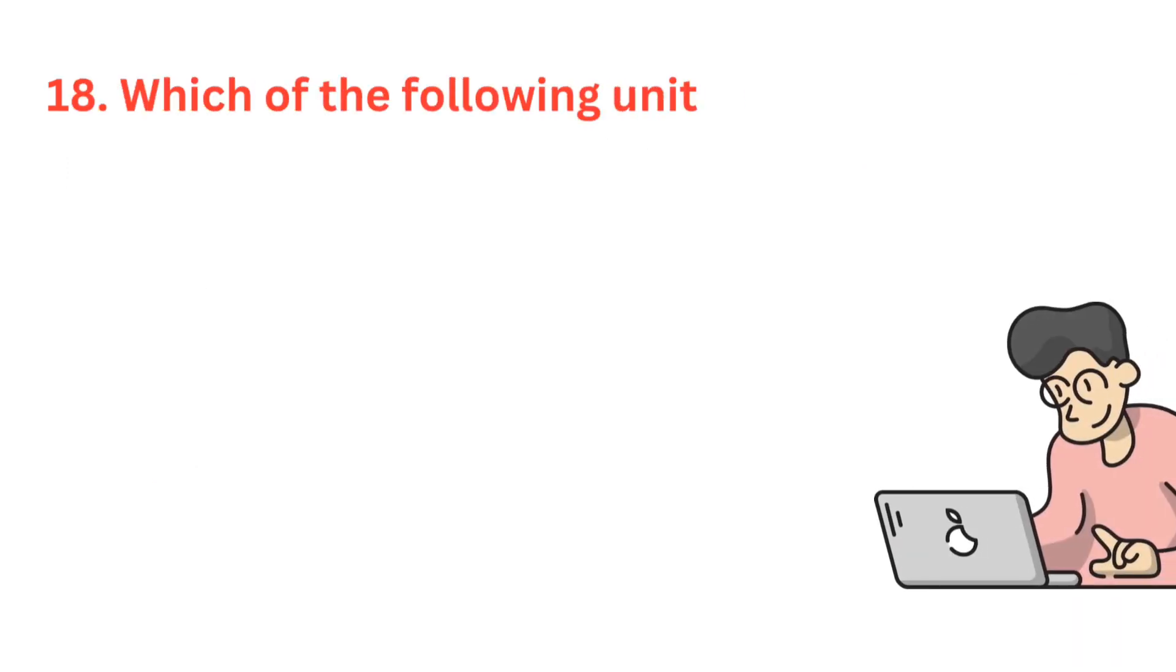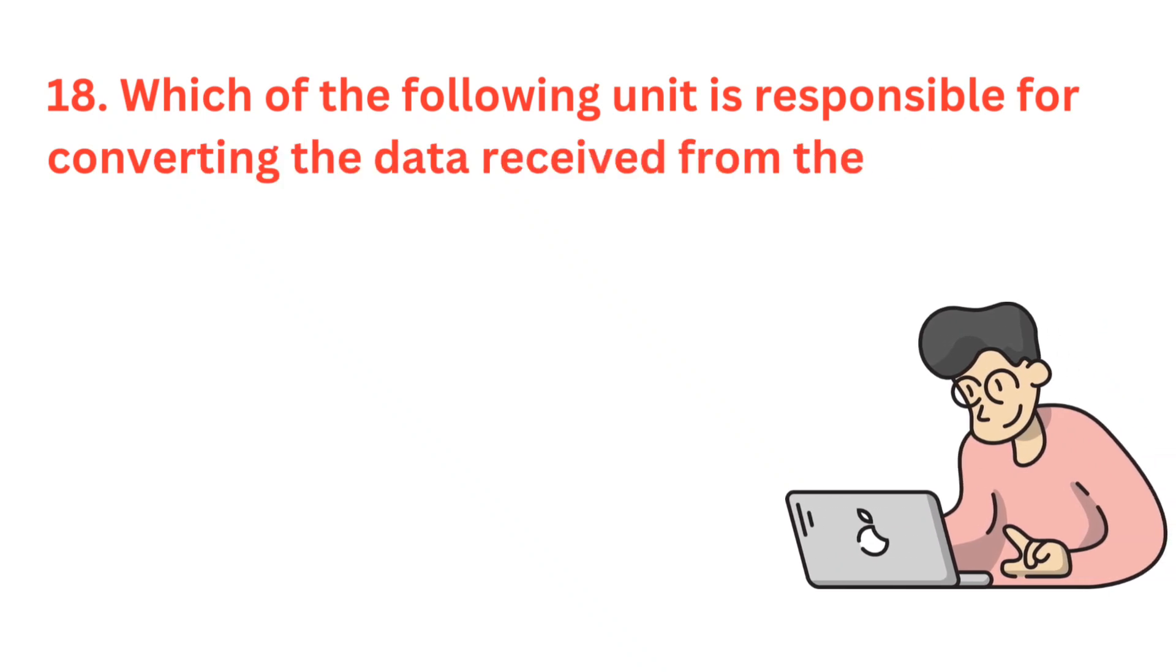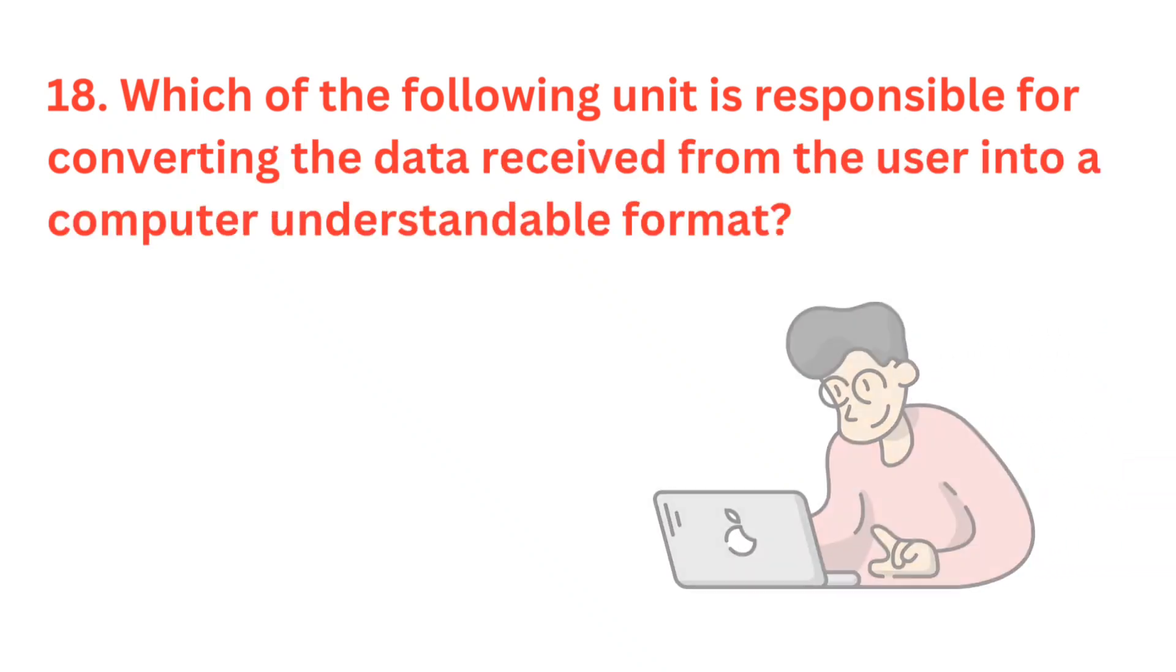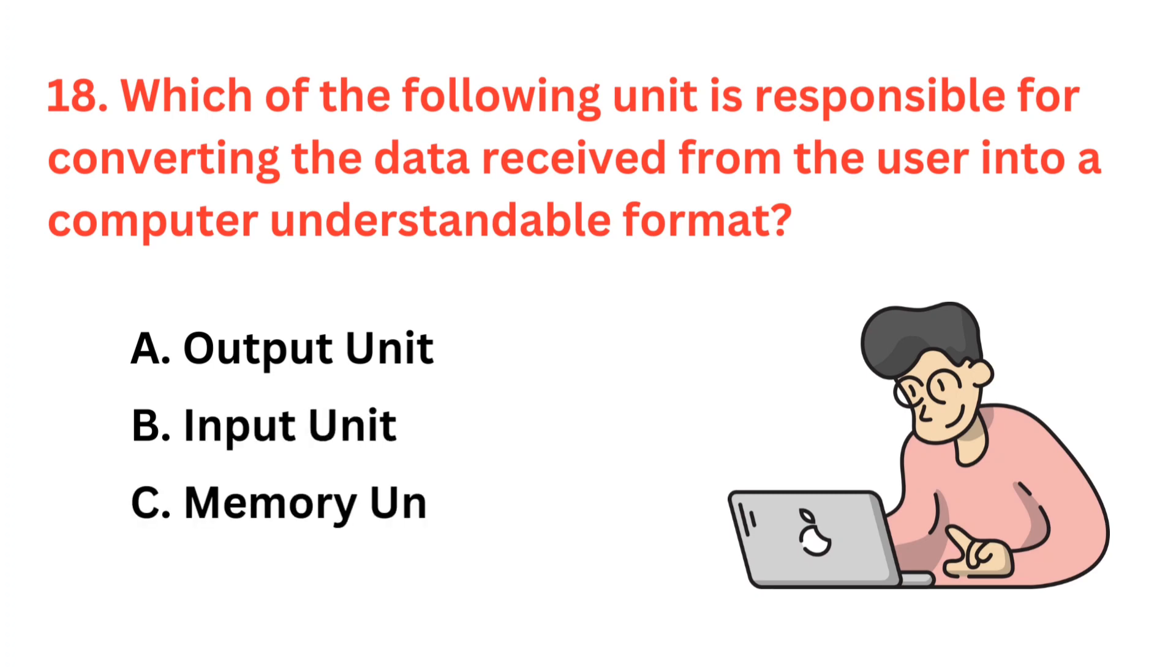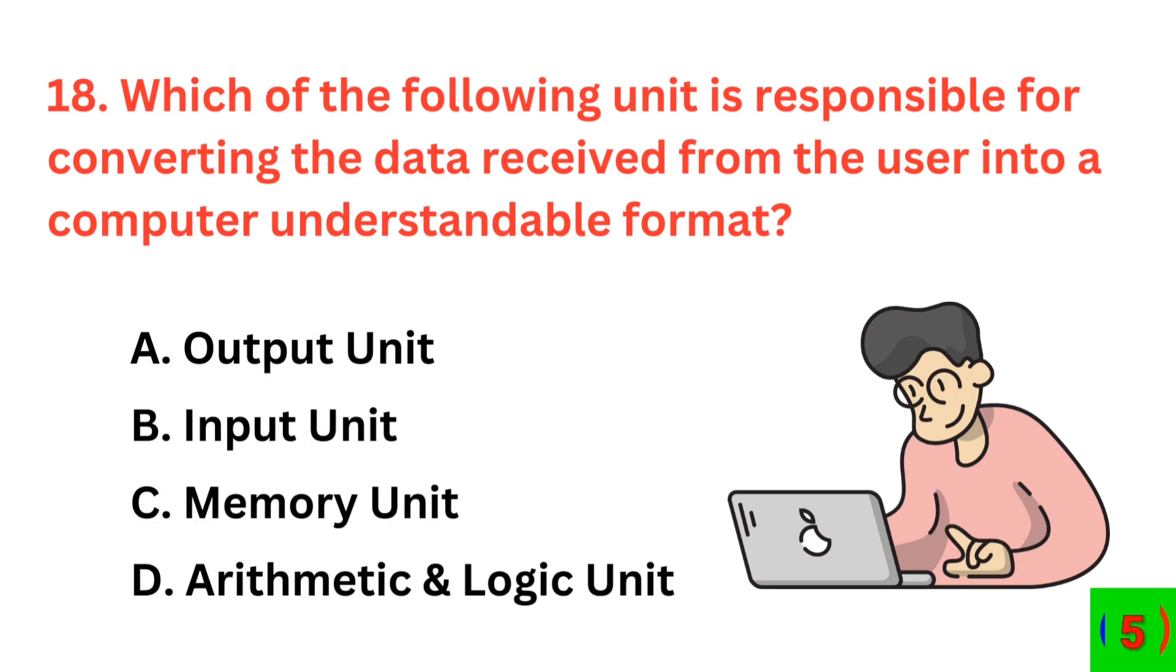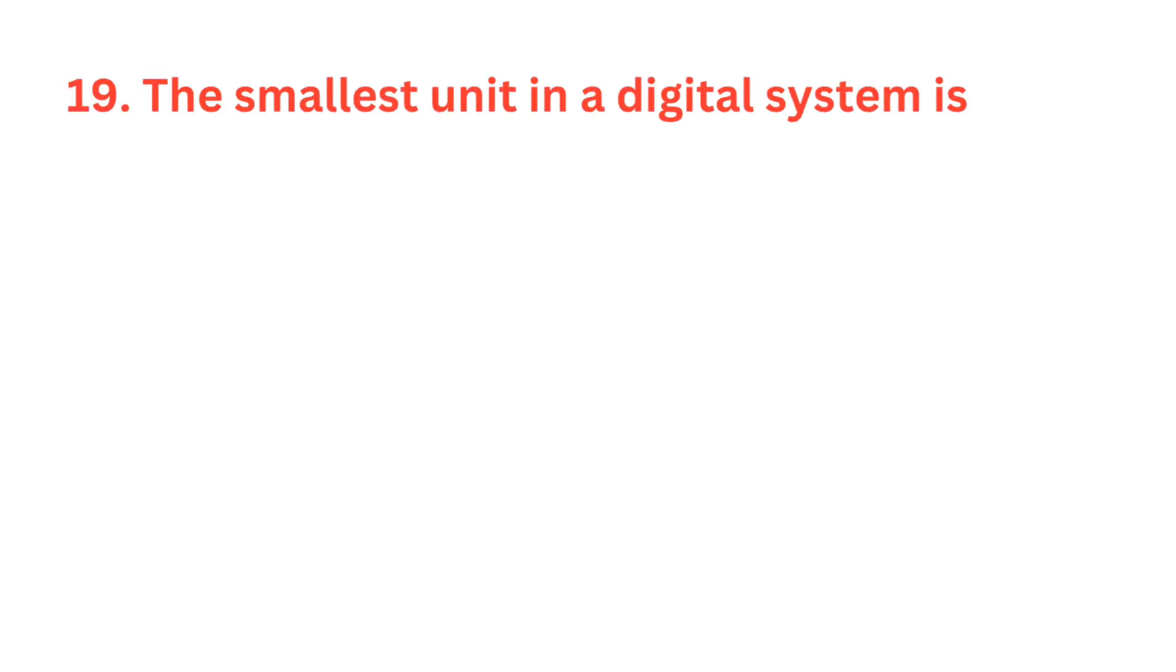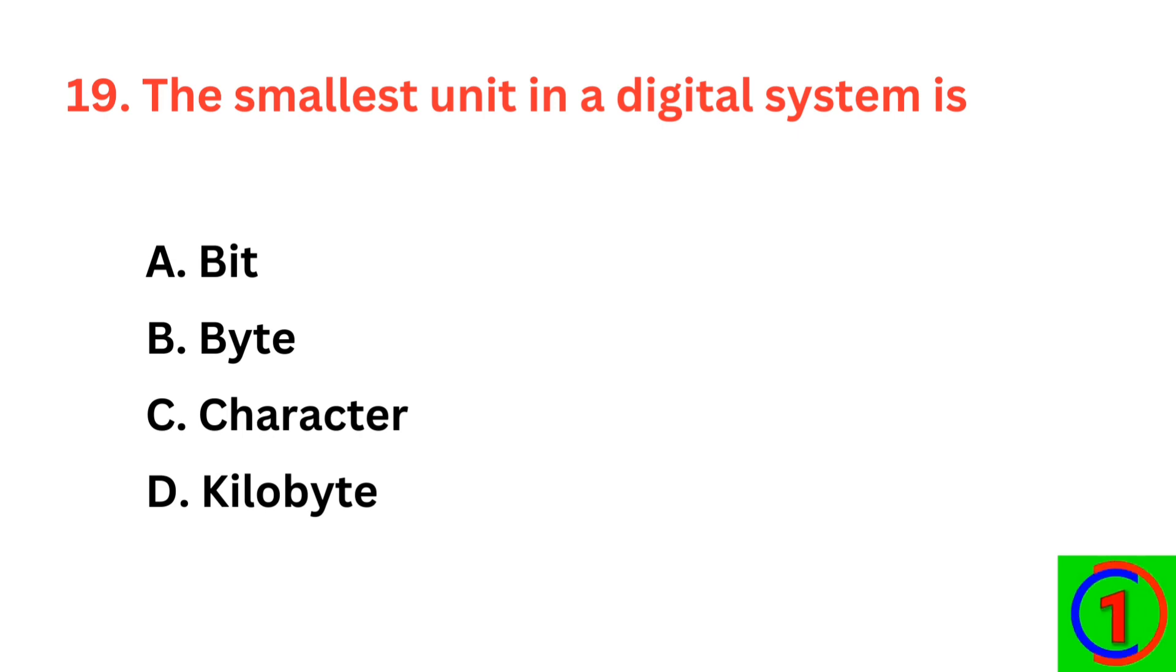Which of the following unit is responsible for converting the data received from the user into a computer understandable format? The correct answer is option B, input unit. The smallest unit in a digital system is? The correct answer is option A, bit.